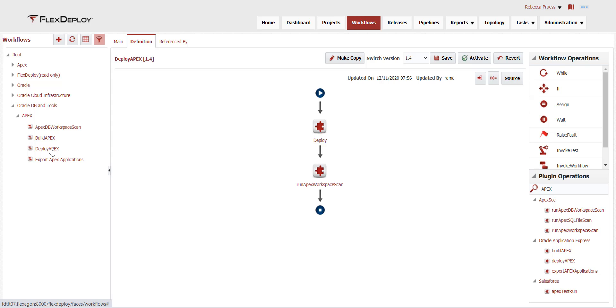Automated tests like this are optional and can be added as your processes mature. Similar workflows exist for the other projects, including the supporting database changes and ORDS.